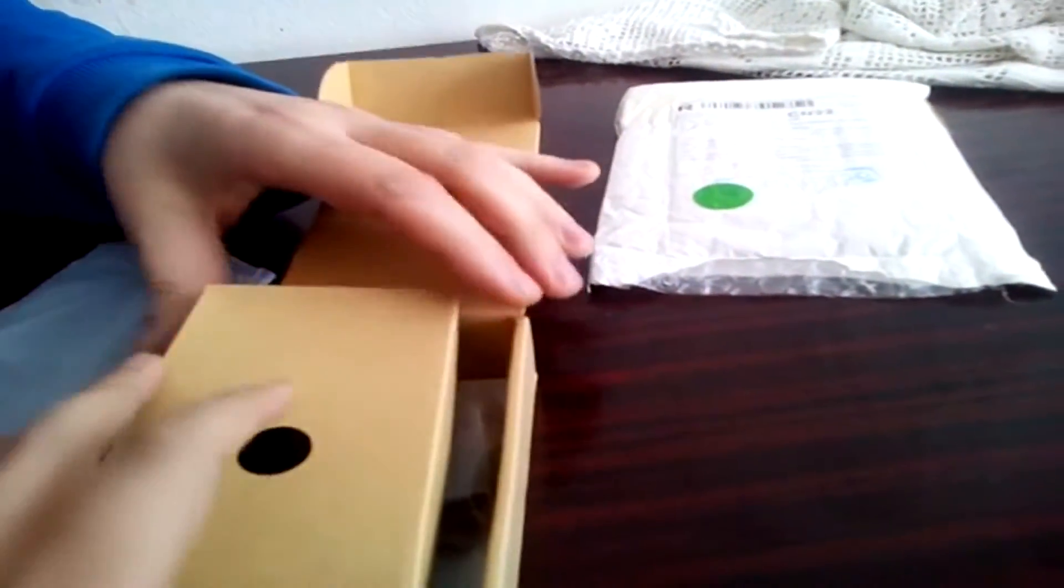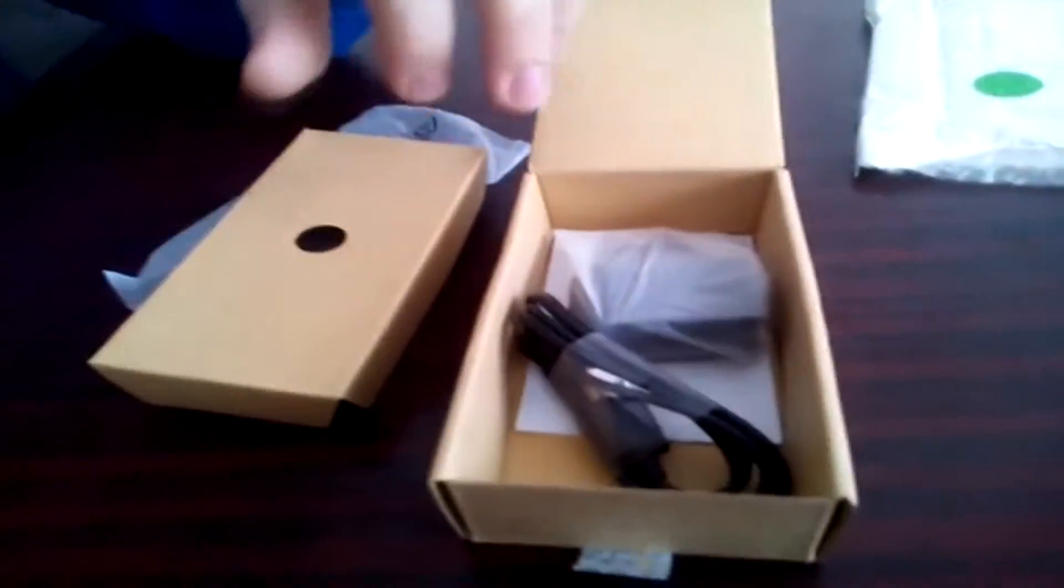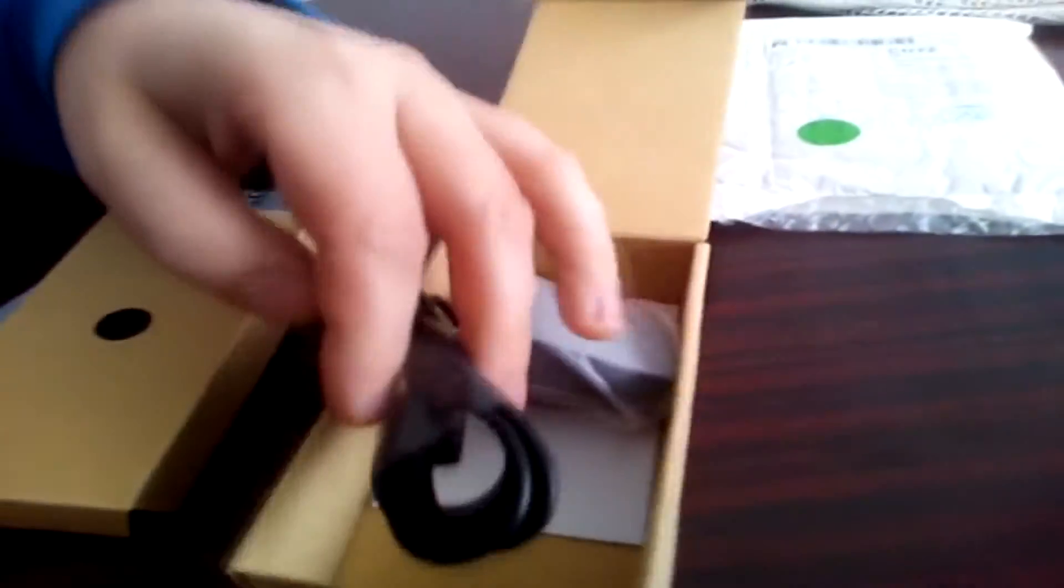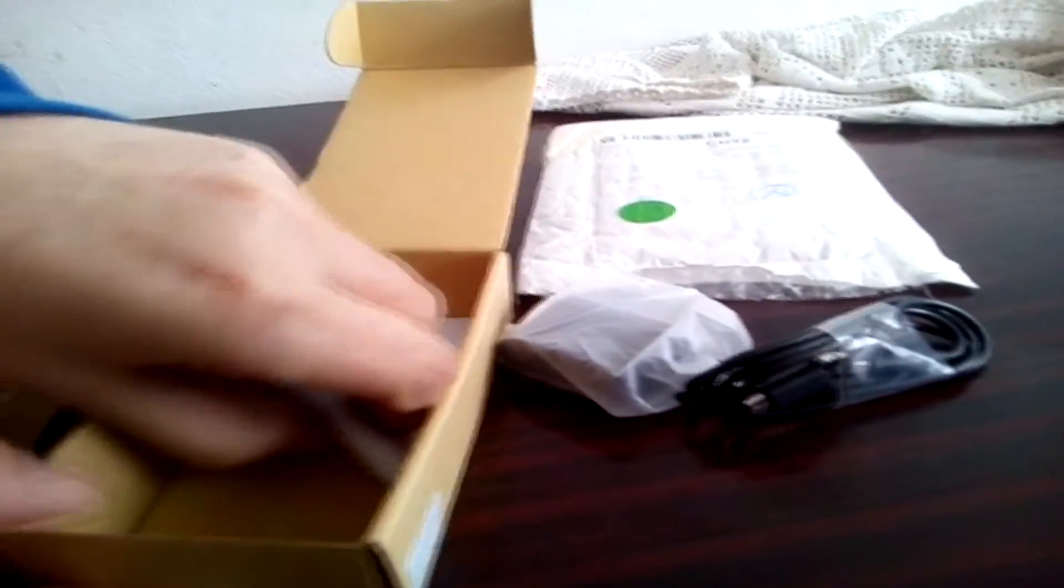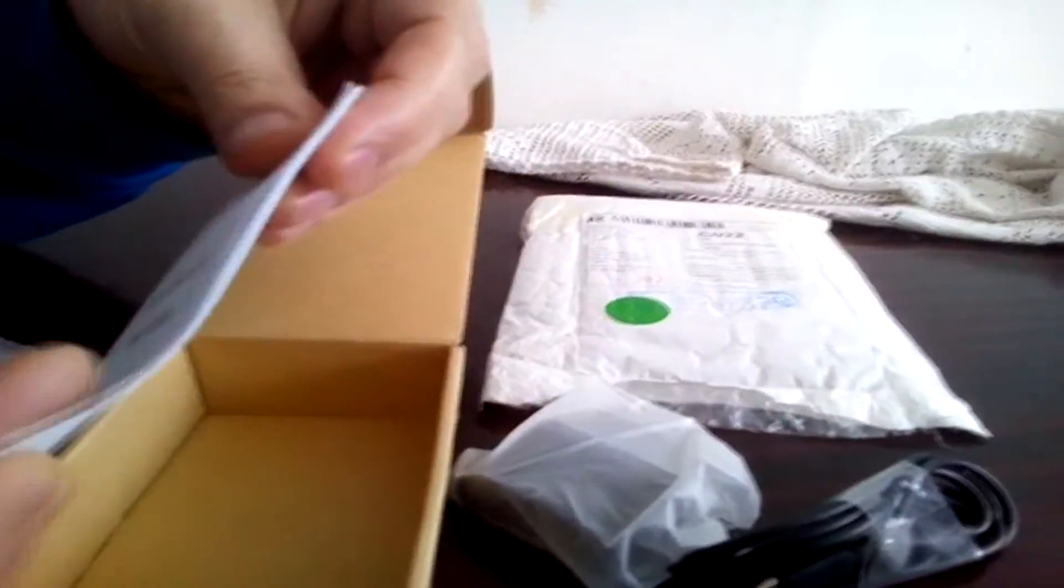Under it, we have this box or whatever. Here we have the charger cable and the USB cable. And here we have the charger. There are also user guides, but who reads that?